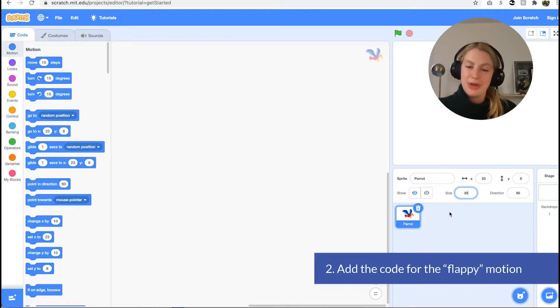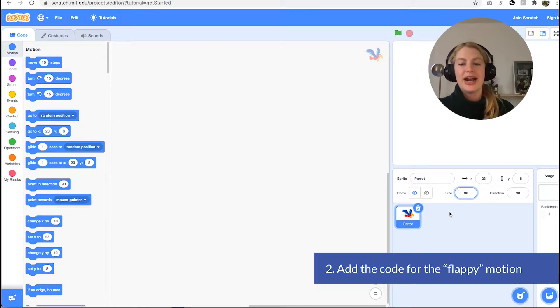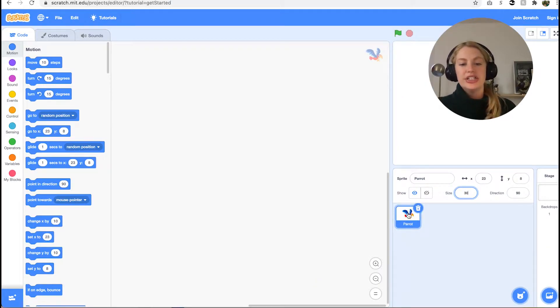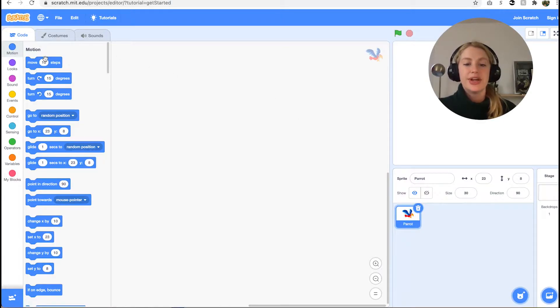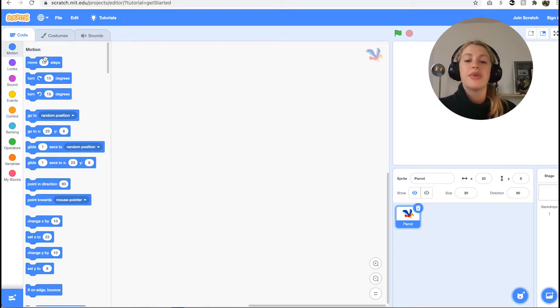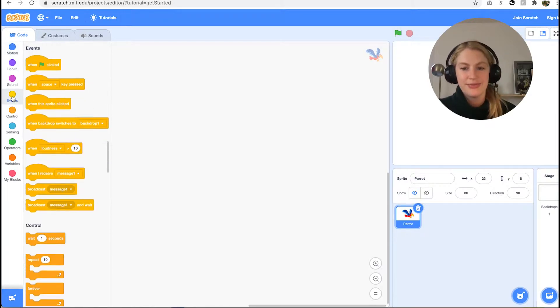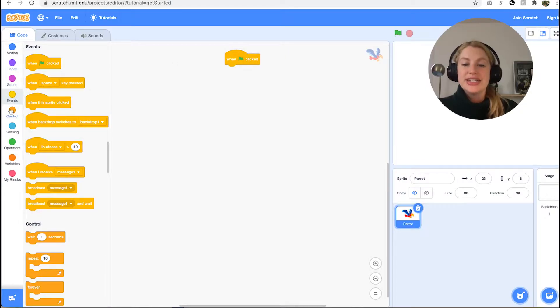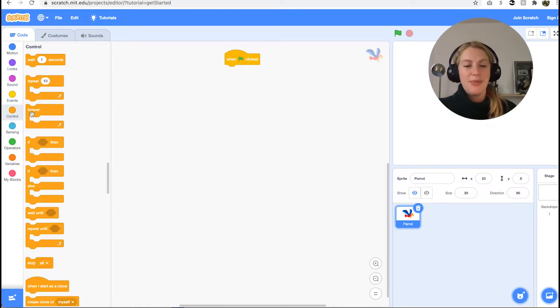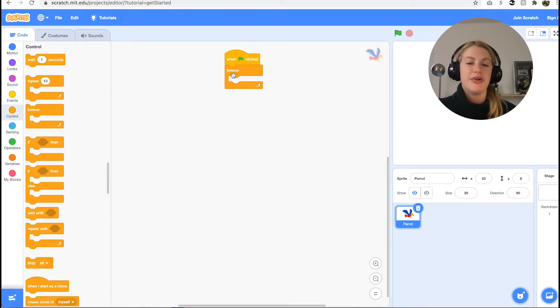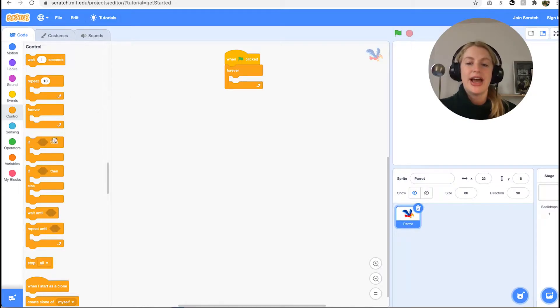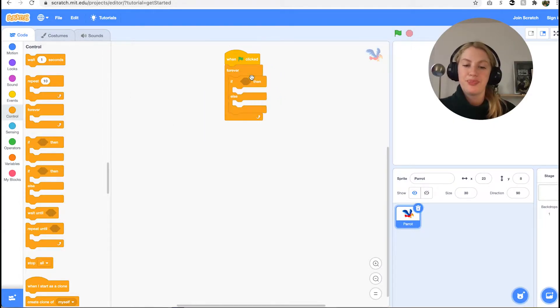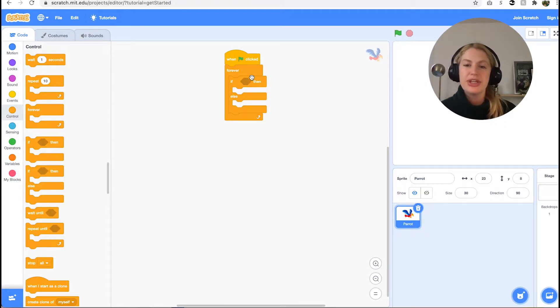Now we're going to code the flappy motion for the parrot. Click on the parrot icon in the lower right corner to make sure you're adding blocks in the correct location. Start with the when green flag clicked block from events, then get forever block from control. Since we want the flappy motion as long as the game is going, inside forever place the if then else block from control.